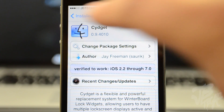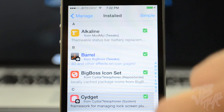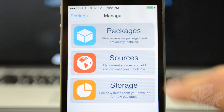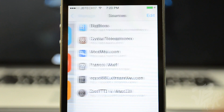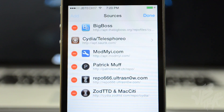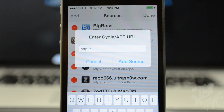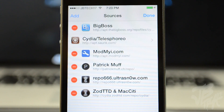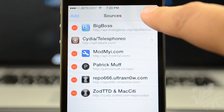After we download Sigit, we need to go into our sources by hitting Manage and then go to Sources. Hit Edit and then Add, because we're going to have to add a new source. The source will be linked down below in the description and also shown on screen — it's going to be patrickmuffe.ch/repo. Once you add that, go ahead and click on the source.